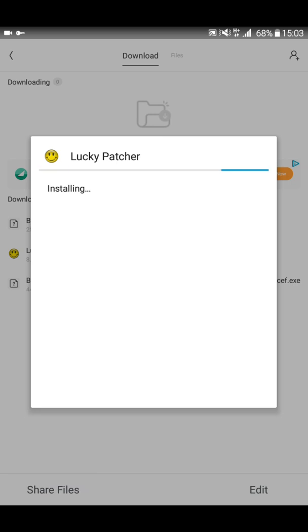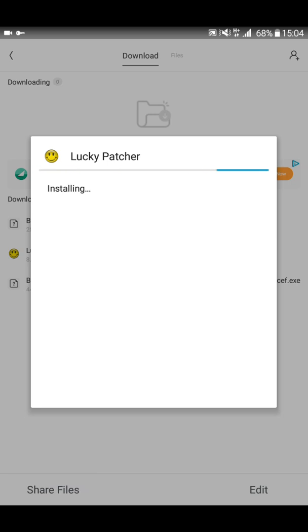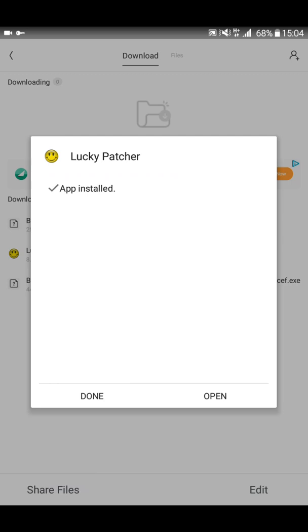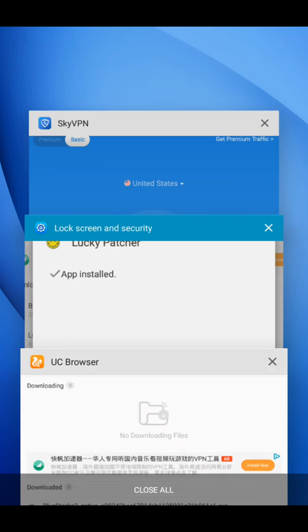This is an amazing app with a lot of features. With the help of this app you can make any app offline and ad-free. You can also unlock many stages of an app, make a paid app unpaid, and more.